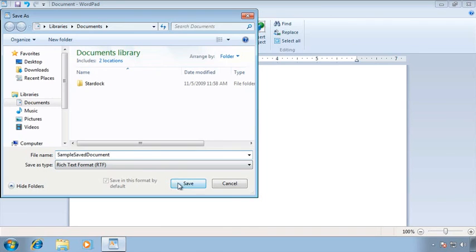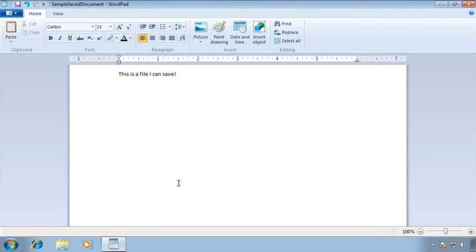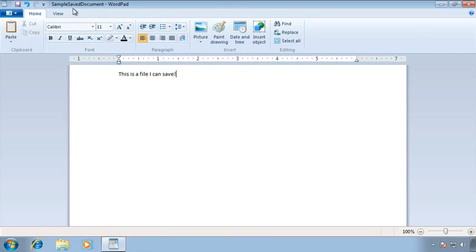Now I'll click save and guess what? Now the dialog box closes and I can see that it has been saved. I know because if I look up at the title bar at the very top of my screen it no longer says document it says sample save document. This is perfect.